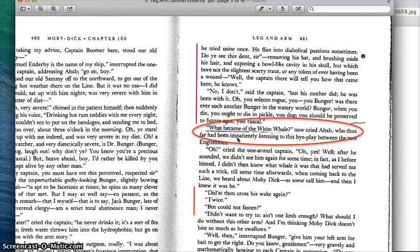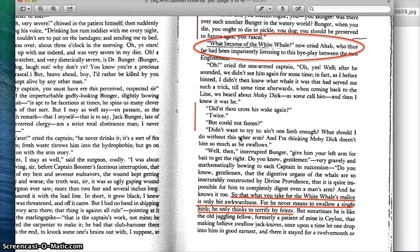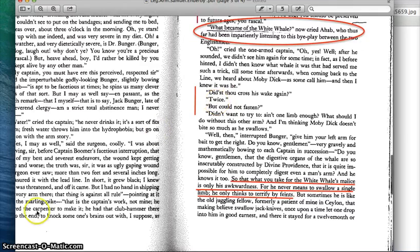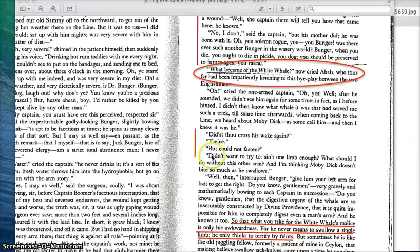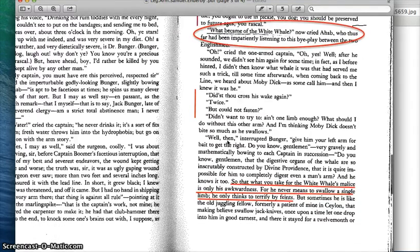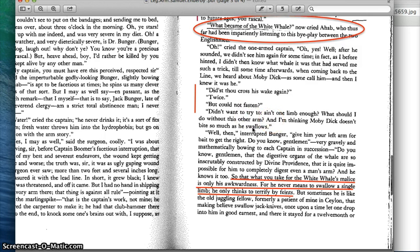After a while, Ahab gets frustrated and says, "Okay now, but what became of the white whale?" He asks if he saw him again after this terrible exchange. The captain of the English ship says he's seen him twice, and Ahab is shocked and says, "Well, why didn't you? You could not go down but you could not fasten?" So he's asking the English captain why he didn't go after him. And the captain says, "Didn't want to try to. Ain't one limb enough? What should I do without this other arm? And I'm thinking Moby Dick doesn't bite so much as he swallows."